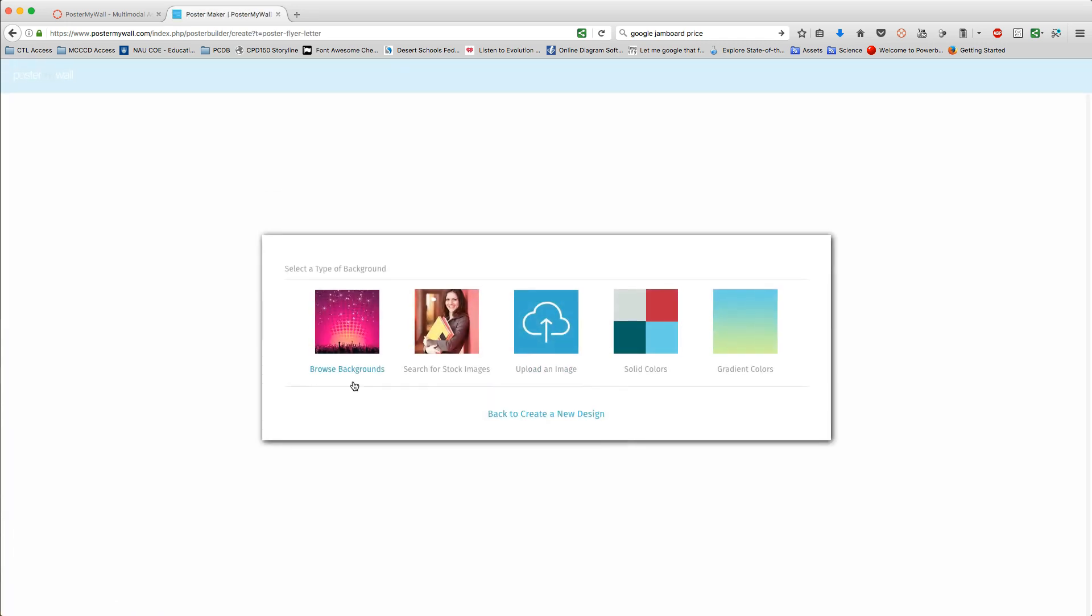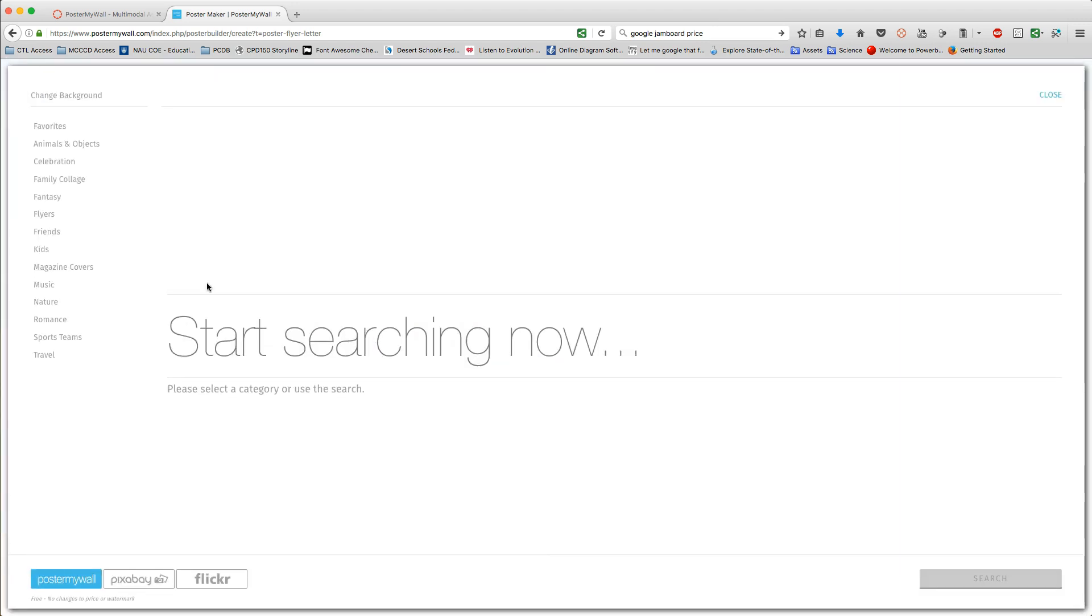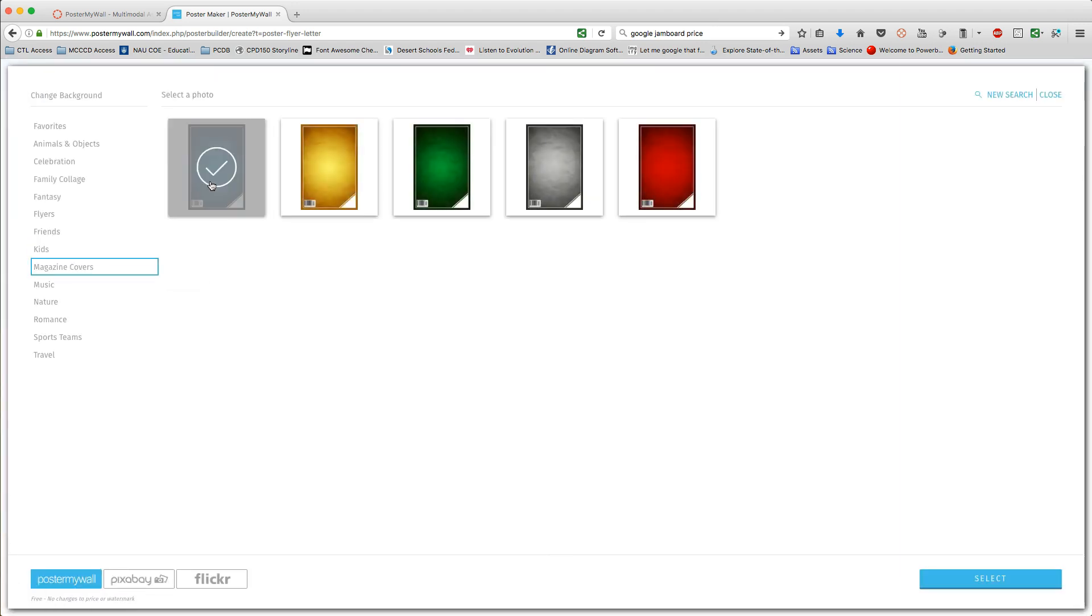Here you're asked to select a background. You can choose this or change this at a later date. So to start, go ahead and just select a background image. For this, we're going to look at a magazine cover and I'm just going to select this.